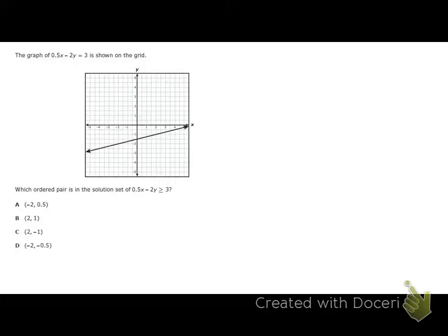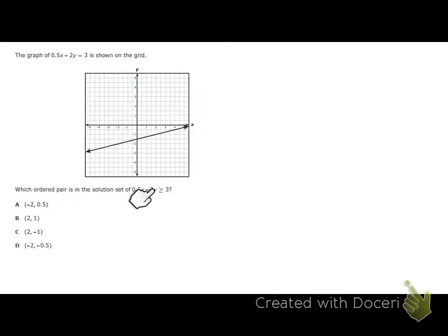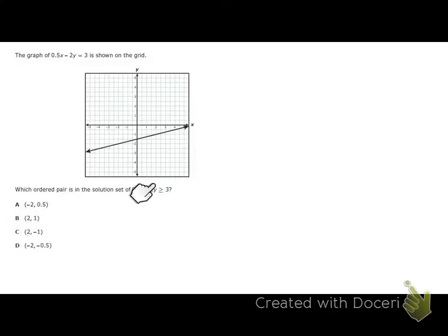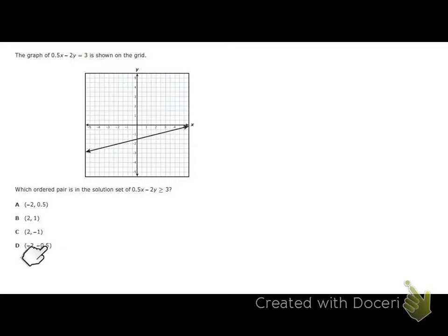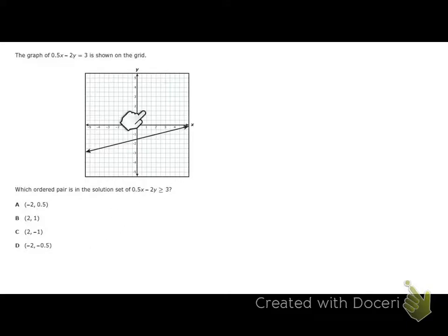The next question shows a graph on the grid and asks which ordered pair is in the solution set of the inequality. Once again, we can solve this two ways: take each answer choice and substitute into the inequality to find which gives a true statement, or plot the points and see which falls in the shaded area.